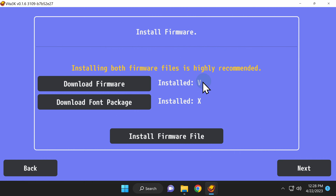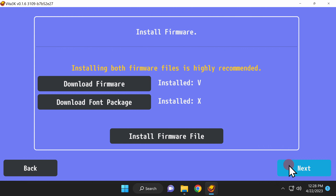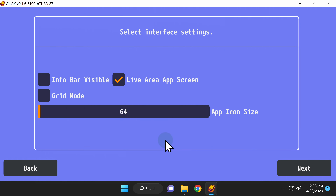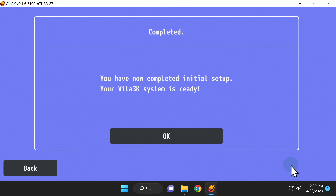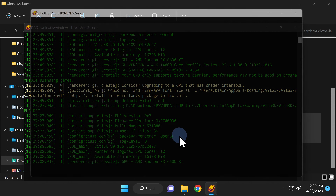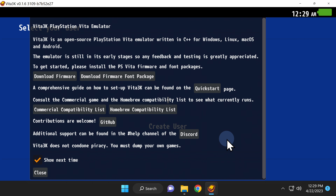You'll see a checkmark next to installed by download firmware indicating the firmware is installed correctly. Now click Next to continue. At the next setup screen, I recommend that you just leave these settings at their defaults. Click on Next in the bottom right corner to continue. The initial setup process of Vita 3K is now complete. Click on OK to launch the software for the first time. You'll see a splash screen appear welcoming you to the emulator and giving you some specific instructions, including downloading the official firmware — we've already taken care of that. Uncheck the box that says Show Next Time and click on Close to continue.